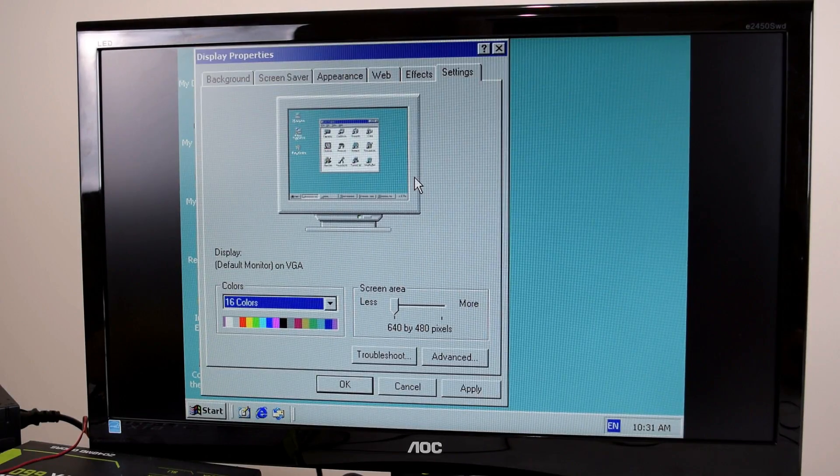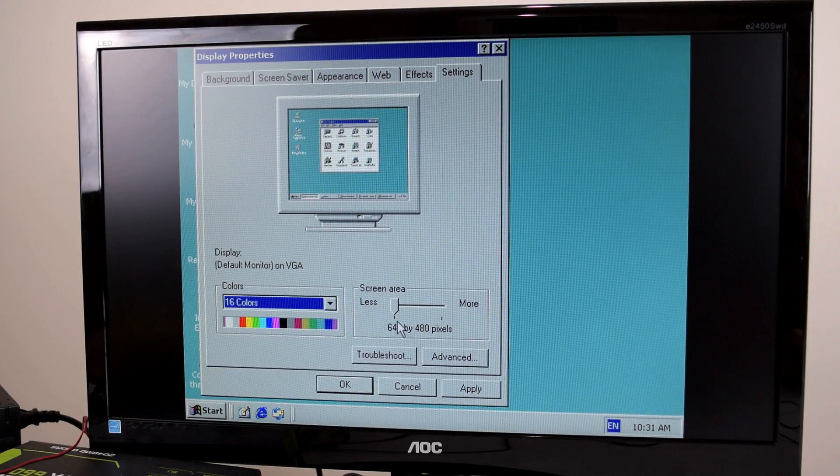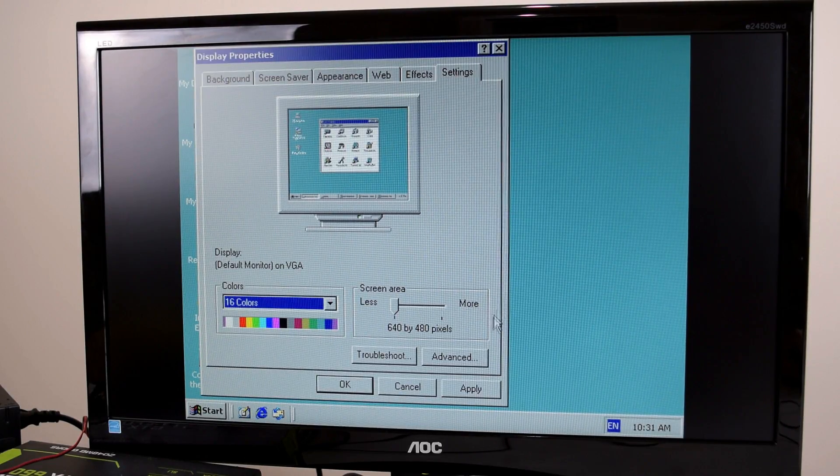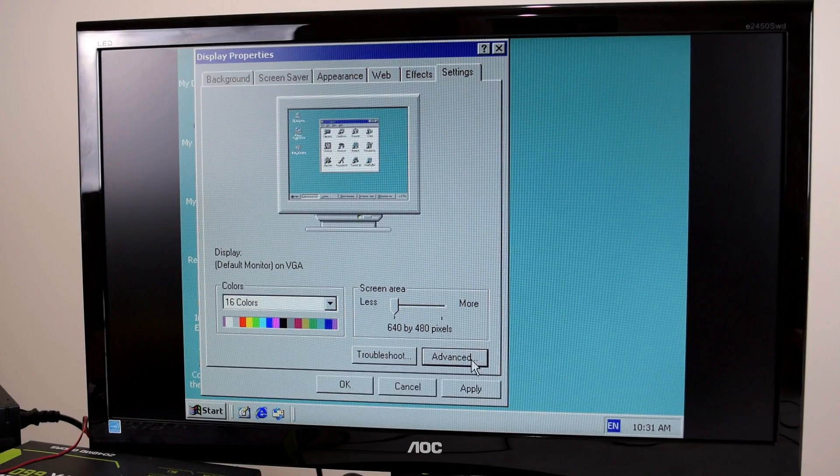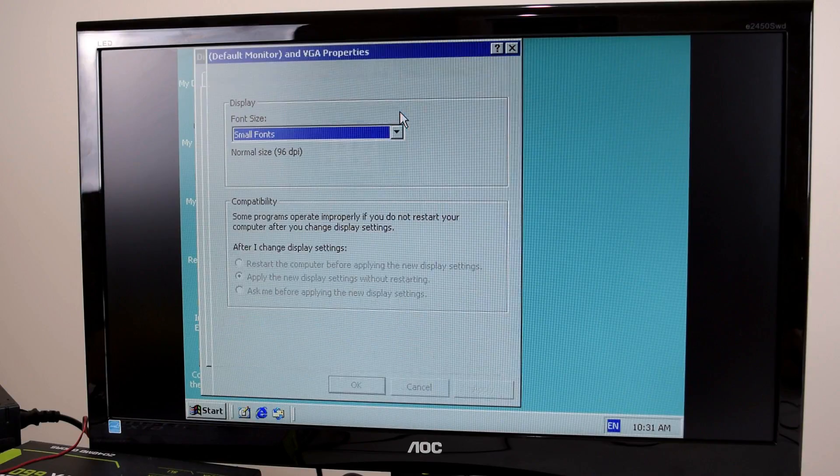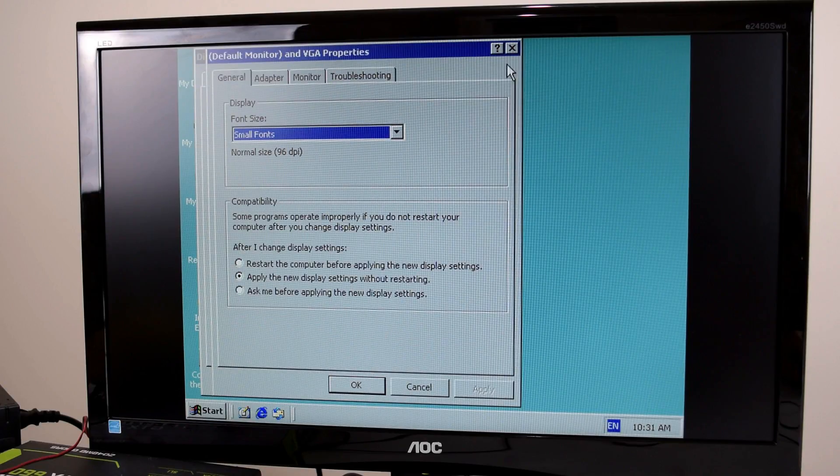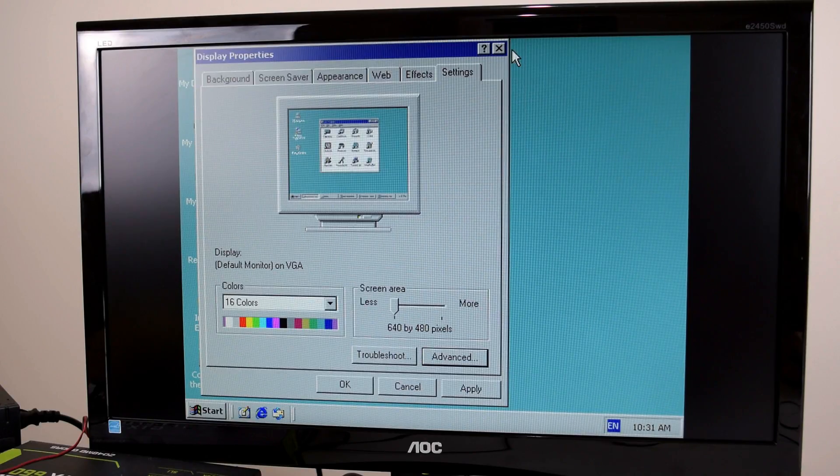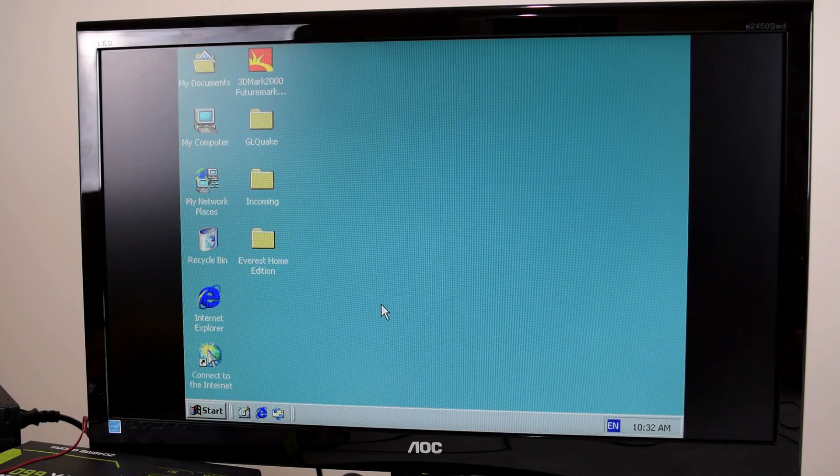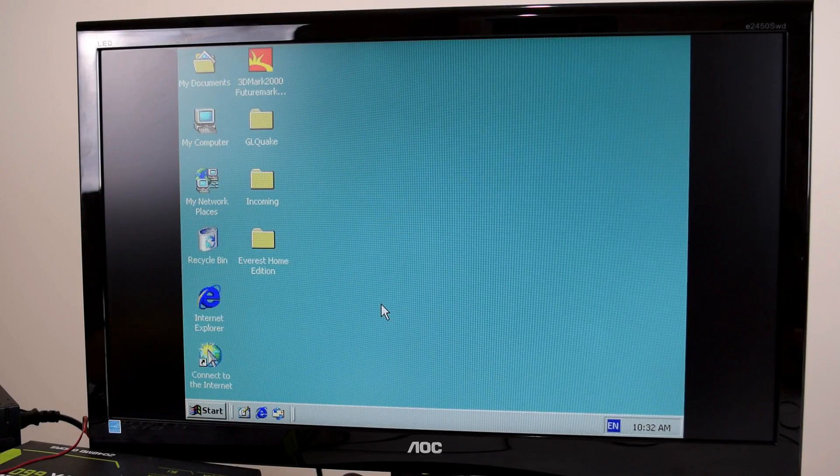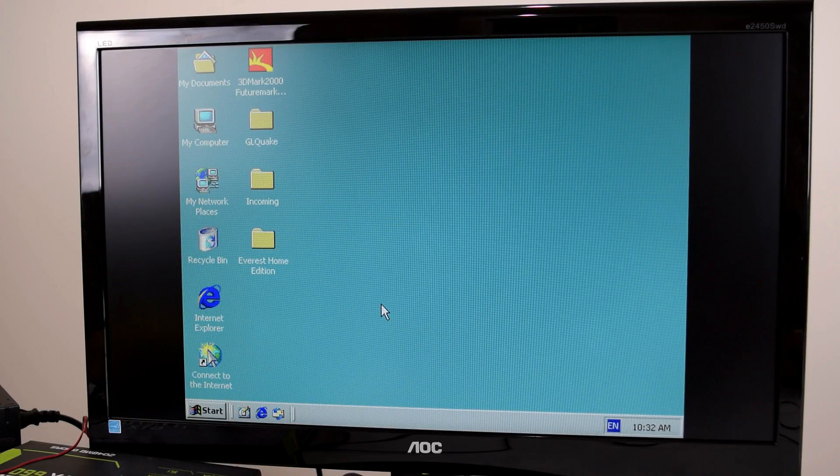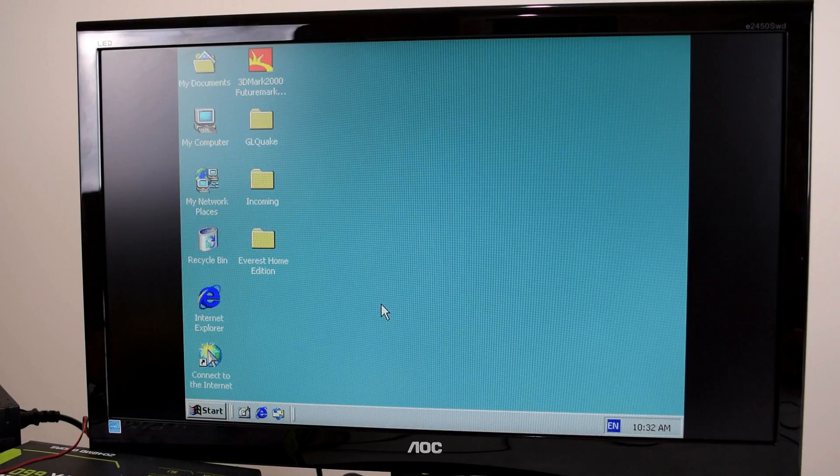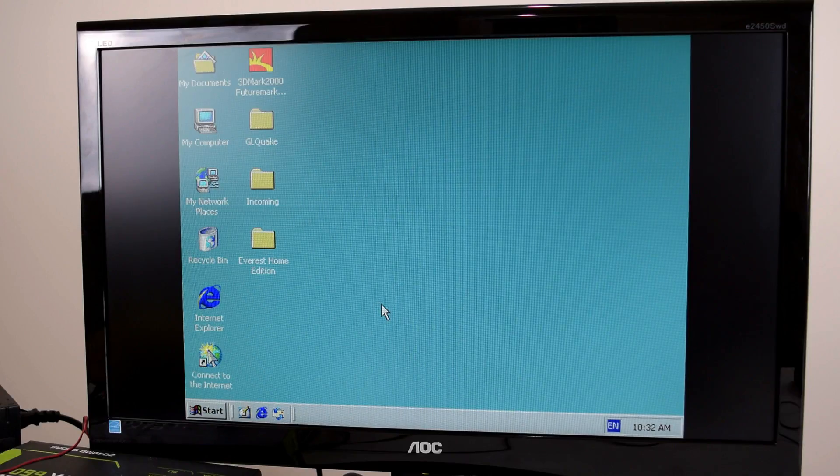So it looks like the drivers actually did not install properly. We've got no options here and there's also no NVIDIA control panel. I'm just going to try a different video card from a different brand from Trident and maybe we have some more luck with that.